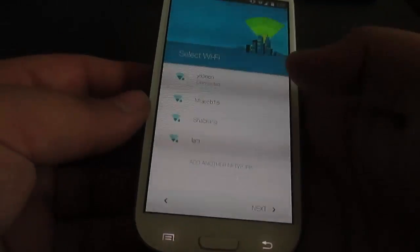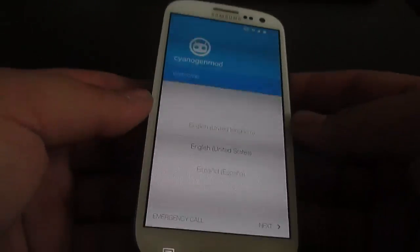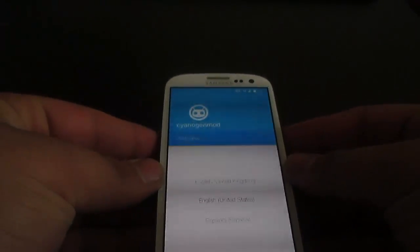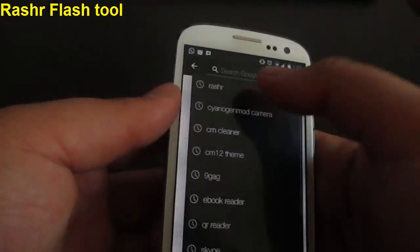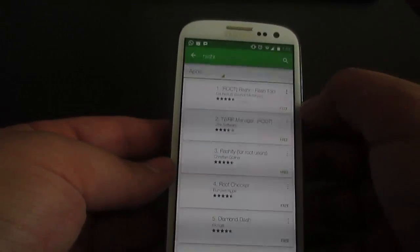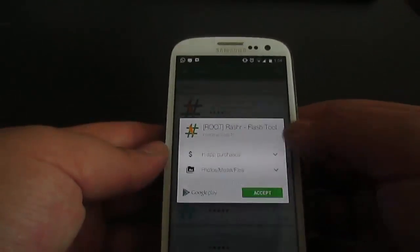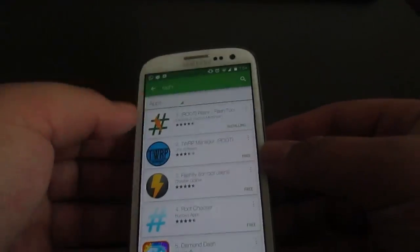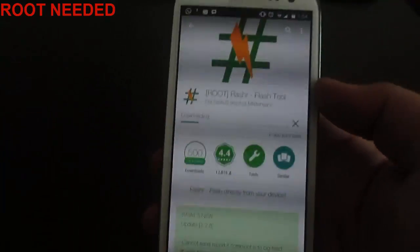Android 5.0.2 Lollipop is just plain amazing. Here's what we're going to do: go to the Play Store and download an application called Rasher Flash Tool. Install it — you can see the icon — and this application is going to allow us to flash a custom recovery.